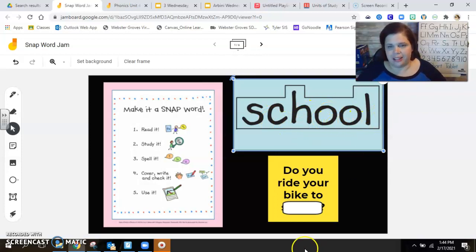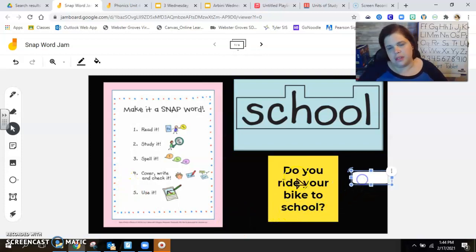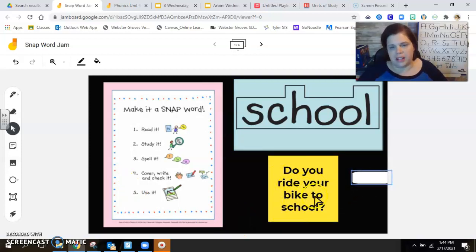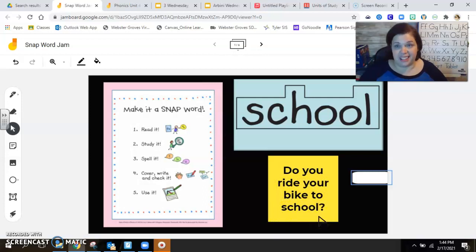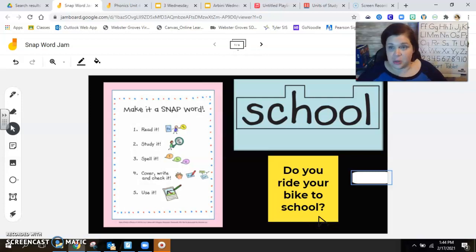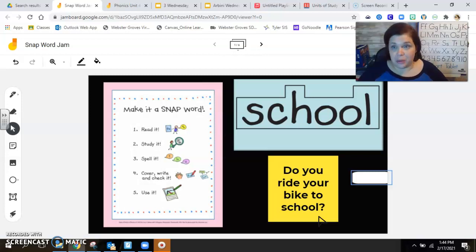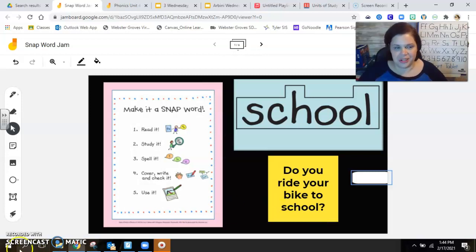And our very last step, let's use it in a sentence, or in this case, in a question. Do you ride your bike to school? Probably not today. I'm looking outside, there's a lot of snow. All right, I'm going to add school to our virtual word wall, and I'm sure your teachers will add it to your in-classroom word wall. And I will see you guys Monday with a brand new flying session. Have a great afternoon.